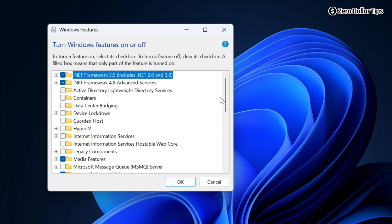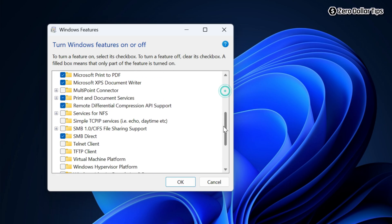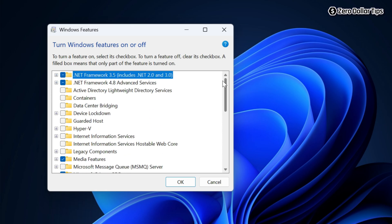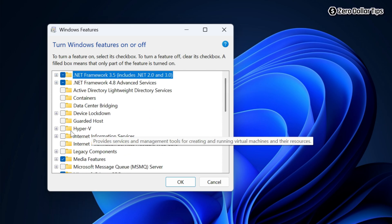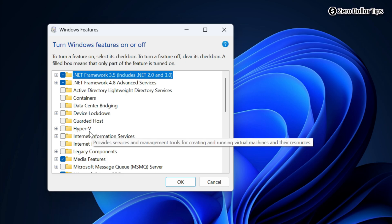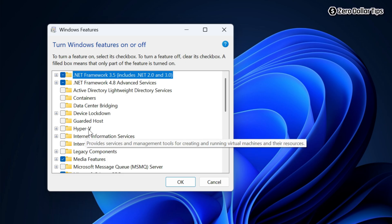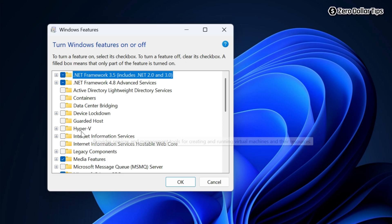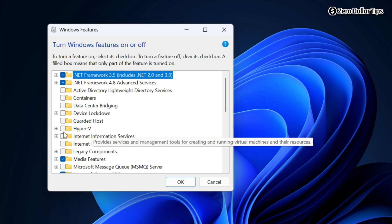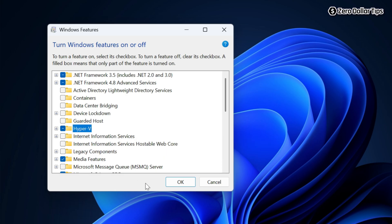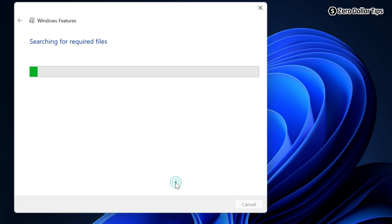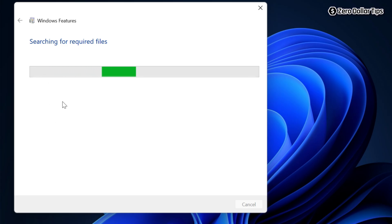From here you can easily enable or disable any Windows feature you want. For example, I want to enable Hyper-V. To enable it, simply select it and then click OK. It will start searching for the required files.